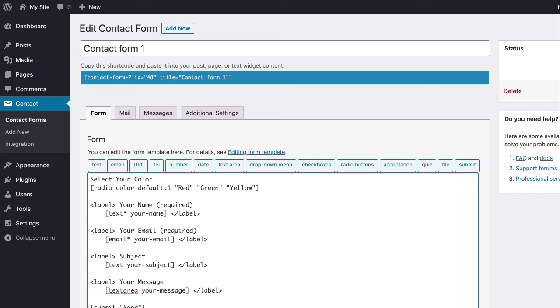Save your changes. And that's it. That is how you can add radio buttons in Contact Form 7.